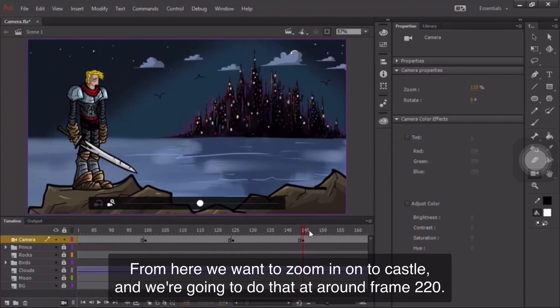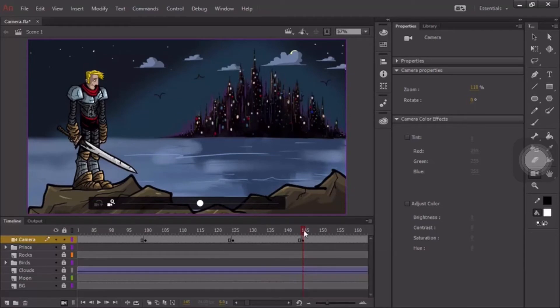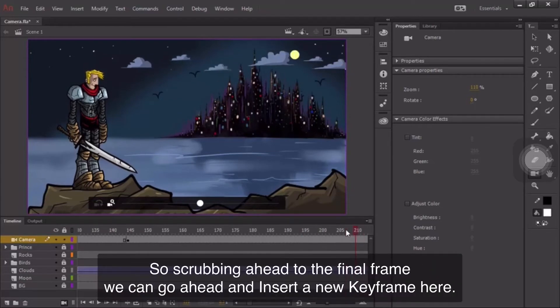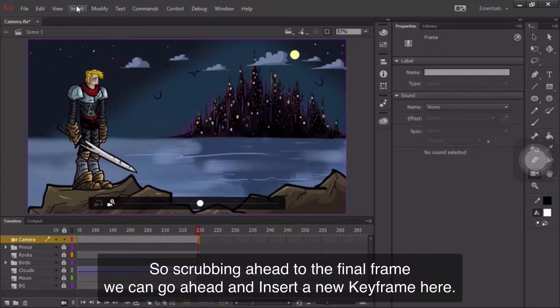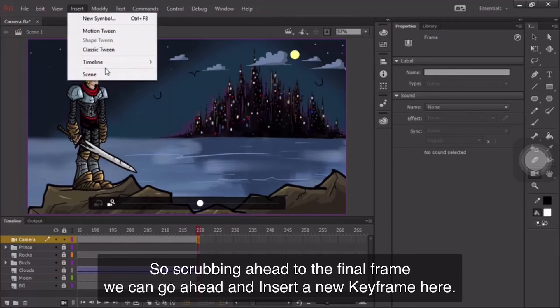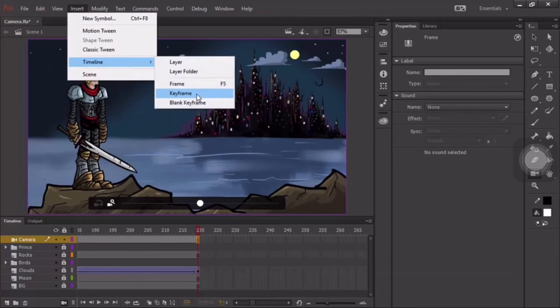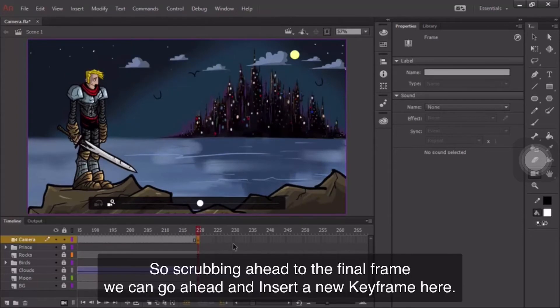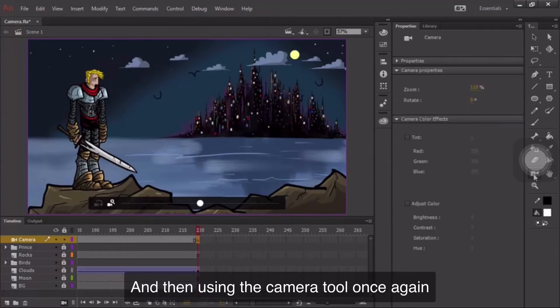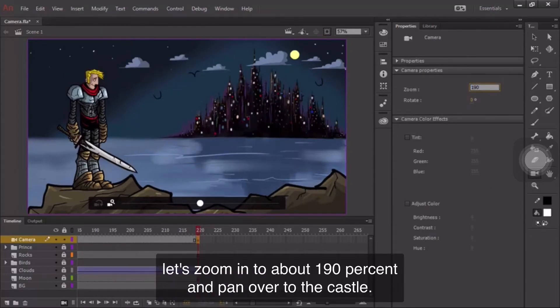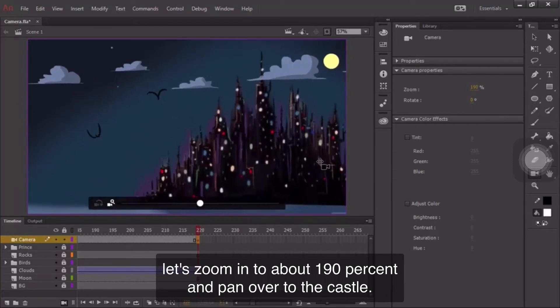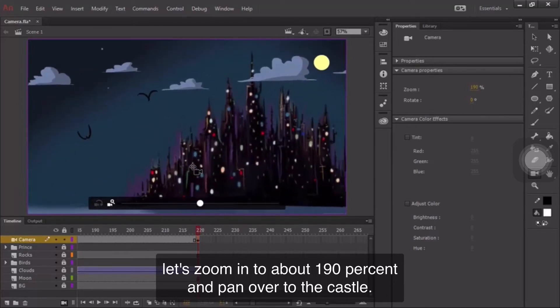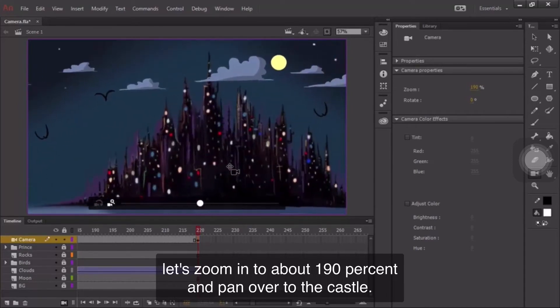From here, we want to zoom in onto the castle, and we're going to do that at around frame 220. So, scrubbing ahead to the final frame, we can go ahead and insert a new keyframe here. And then using the camera tool once again, let's zoom in to about 190%, and pan over to the castle.